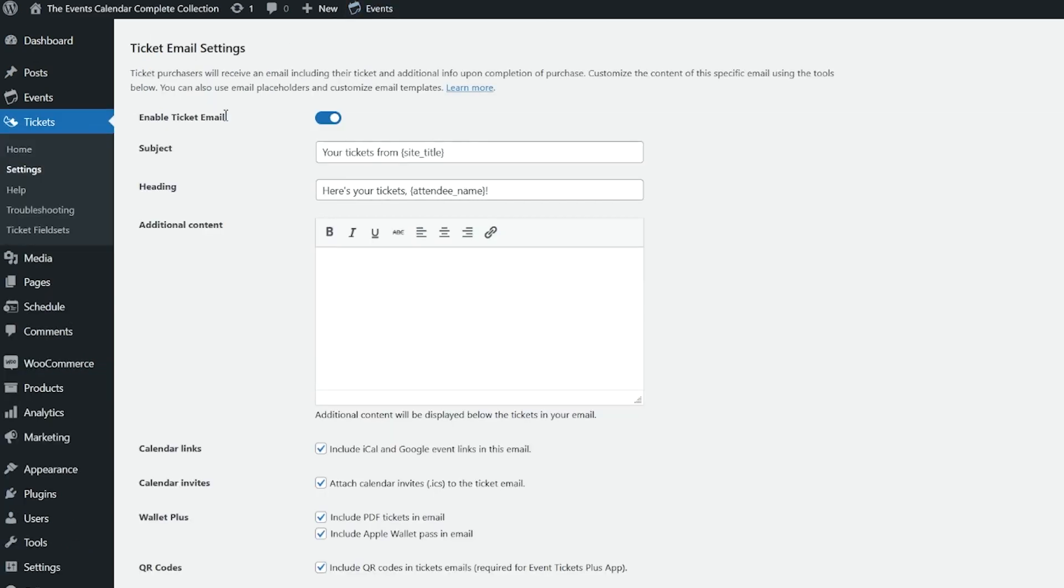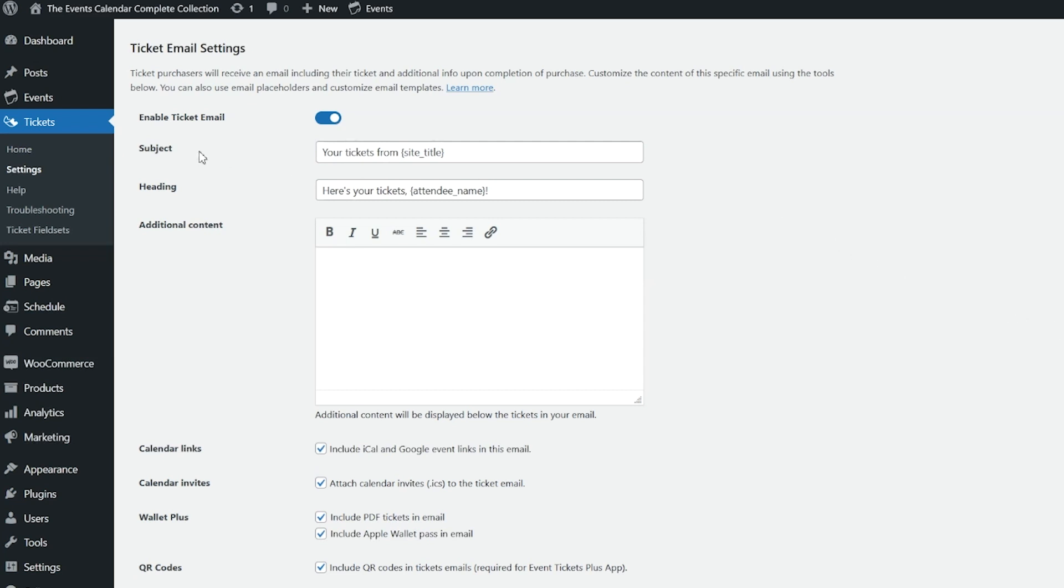Well, it looks sort of like this. Now, once Tickets Emails is enabled, this is going to override existing template changes. And from here, you'll be able to edit the subject of the email, the heading, you can add additional content.